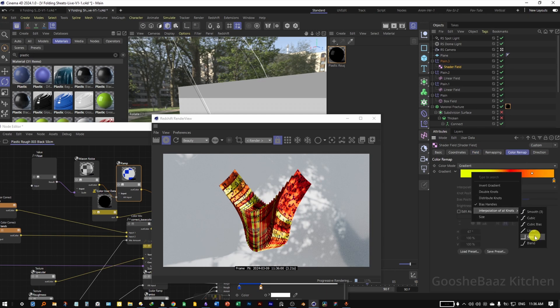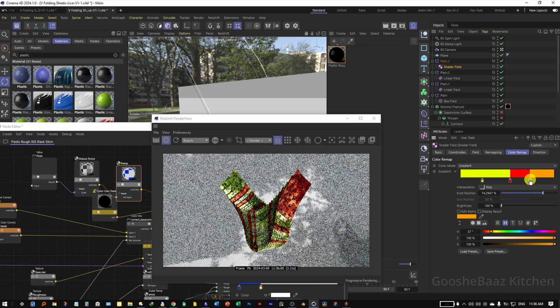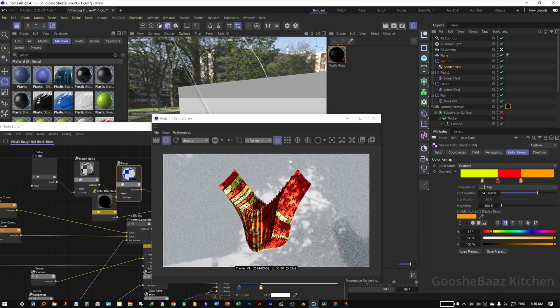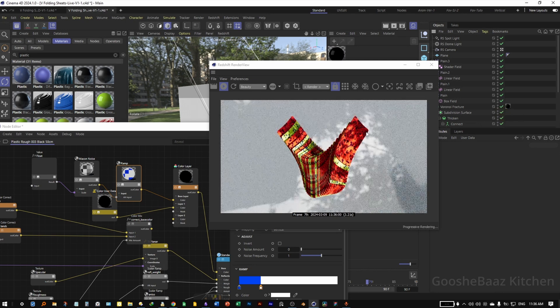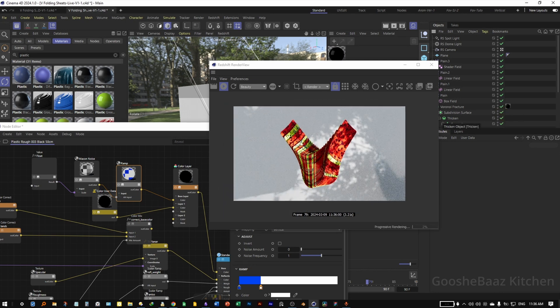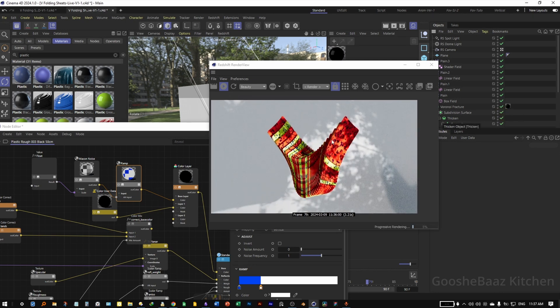I like it more now. Don't forget to turn back on the Thicken and Subdivision Surface for the final render — and that was all for this video, bye-bye.